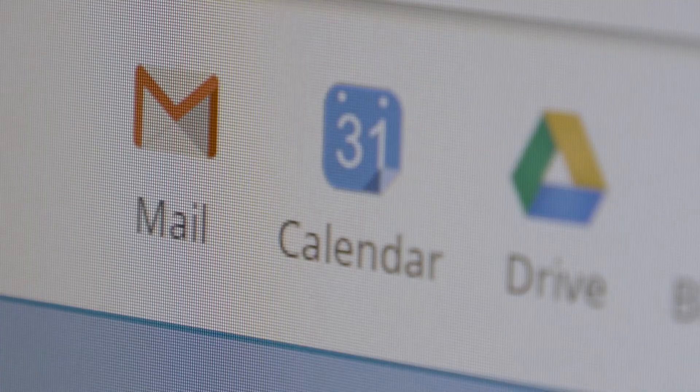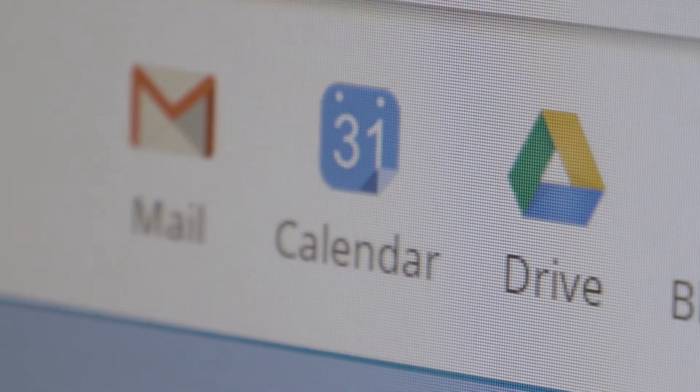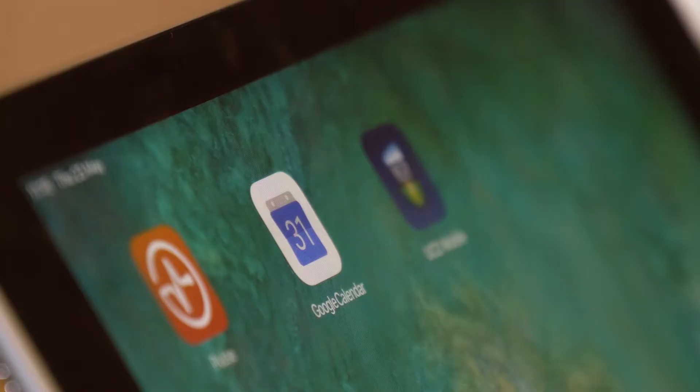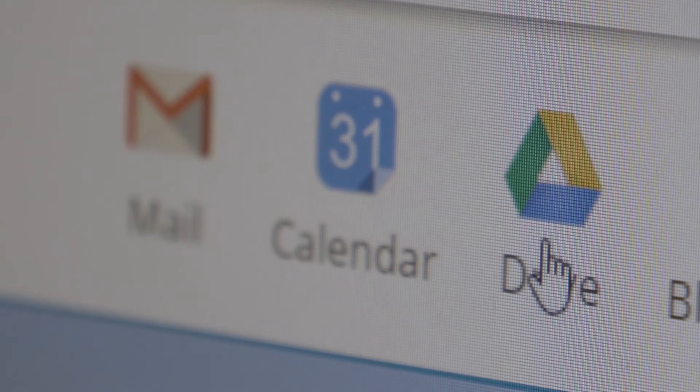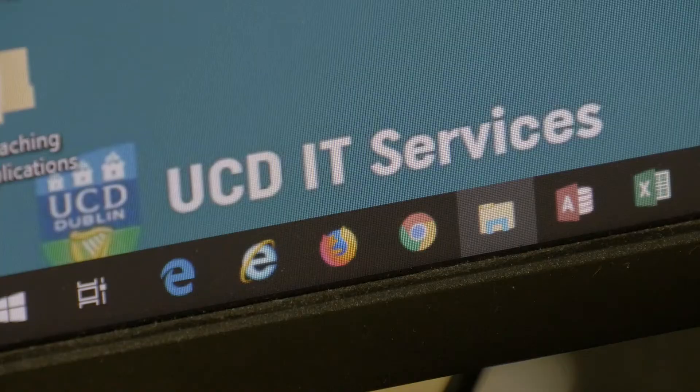I've had a great experience using IT in UCD. For example, we are given access to Google Calendars, Gmail, and Google Drive. The great thing about UCD's connection with Google is that our timetables are integrated into our Google Calendars automatically, which is fantastic. And with Google Drive, you can use that for all of your information with modules, your own essays, and everything. It's unlimited storage — it's fantastic.